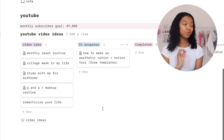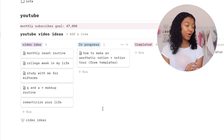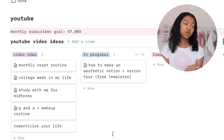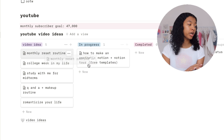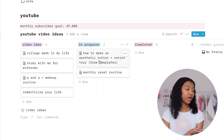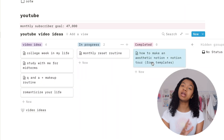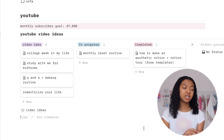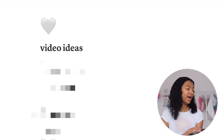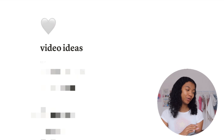Below that I have my YouTube section, which is basically for video ideas. There's a really important function on Notion where you can create timelines for projects. For example, I'm working on this Notion video right now — it's in progress — but in a few days I'll start working on my monthly reset routine, so I can drag that into 'in progress.' When I complete a video I move it into 'completed.' This helps me stay on track with my videos and what's upcoming. I also have a master folder for all my video ideas.